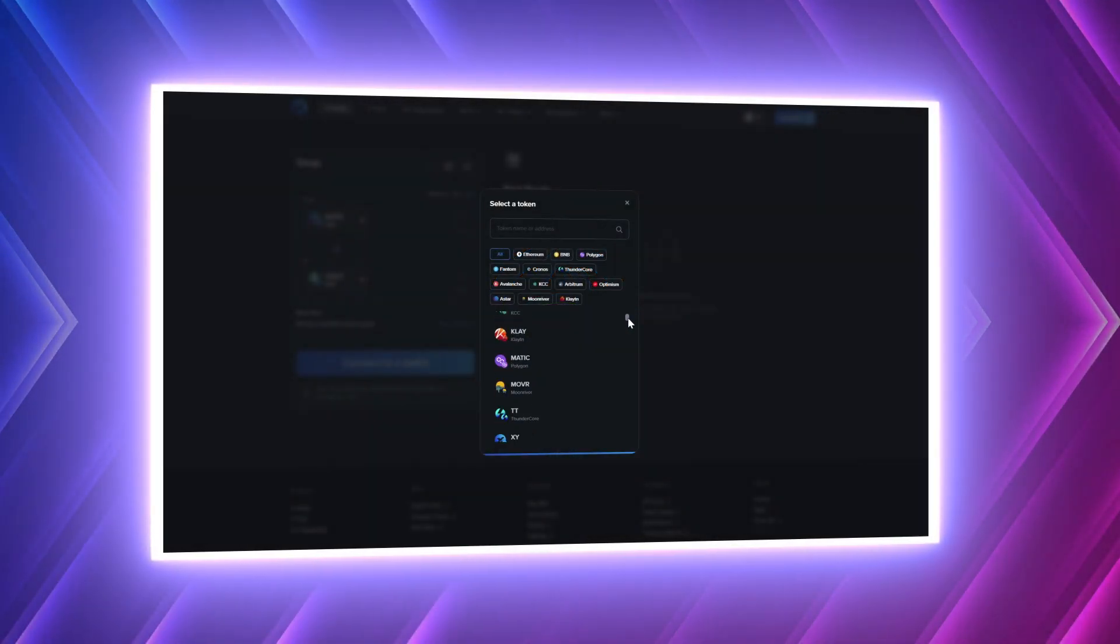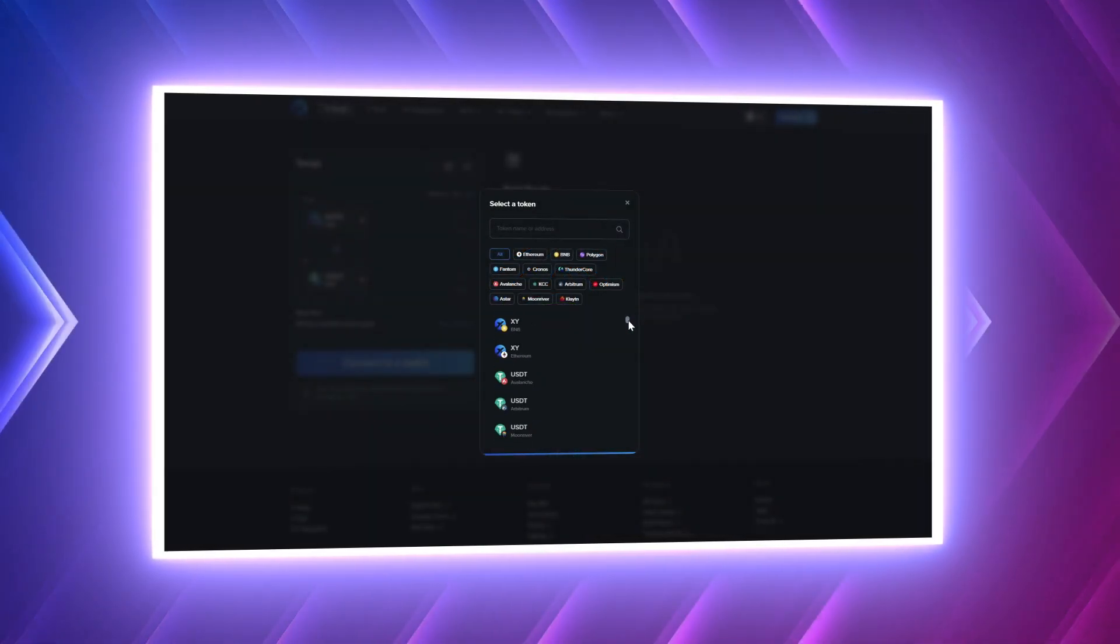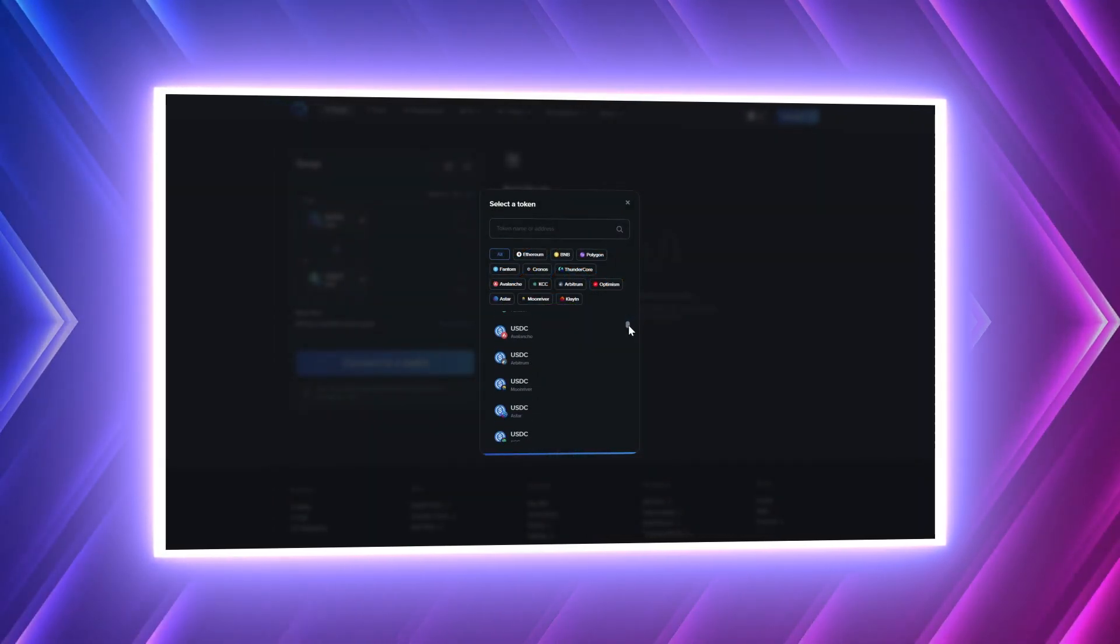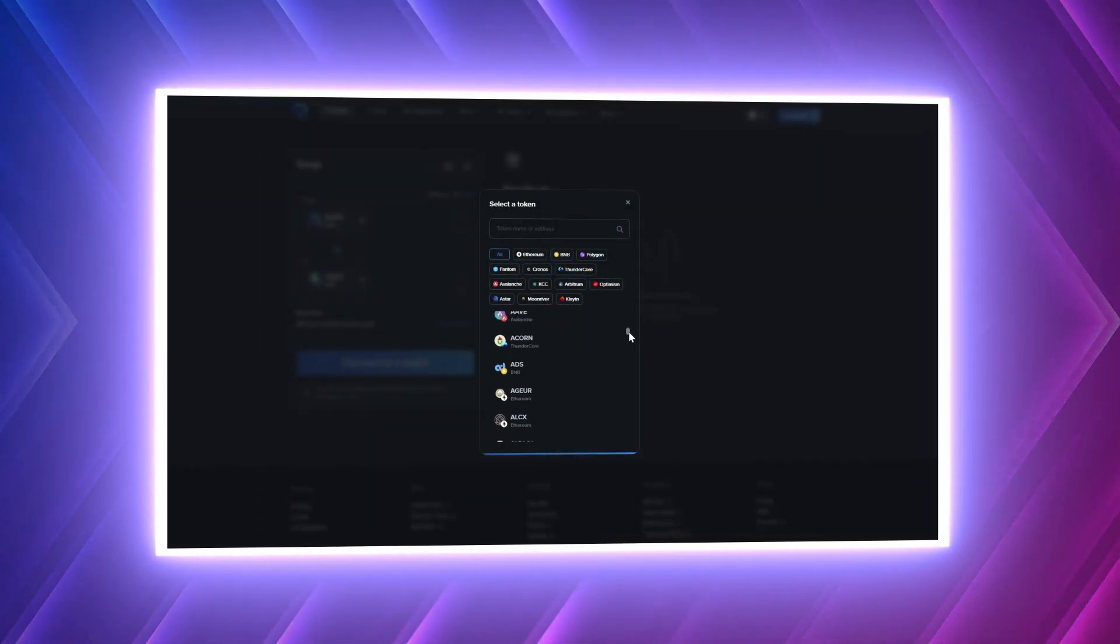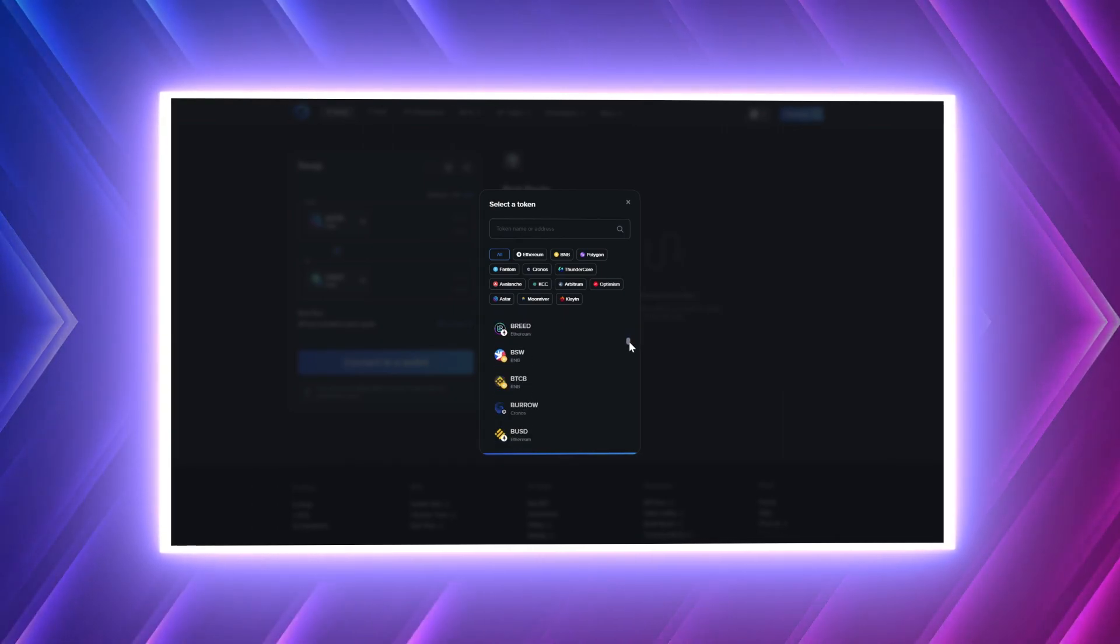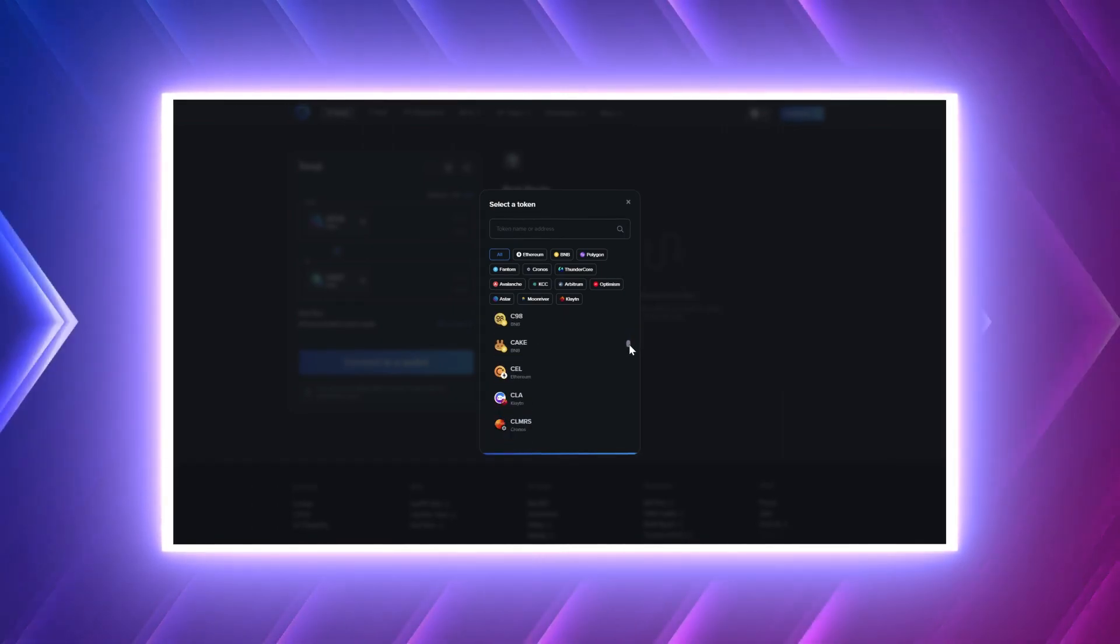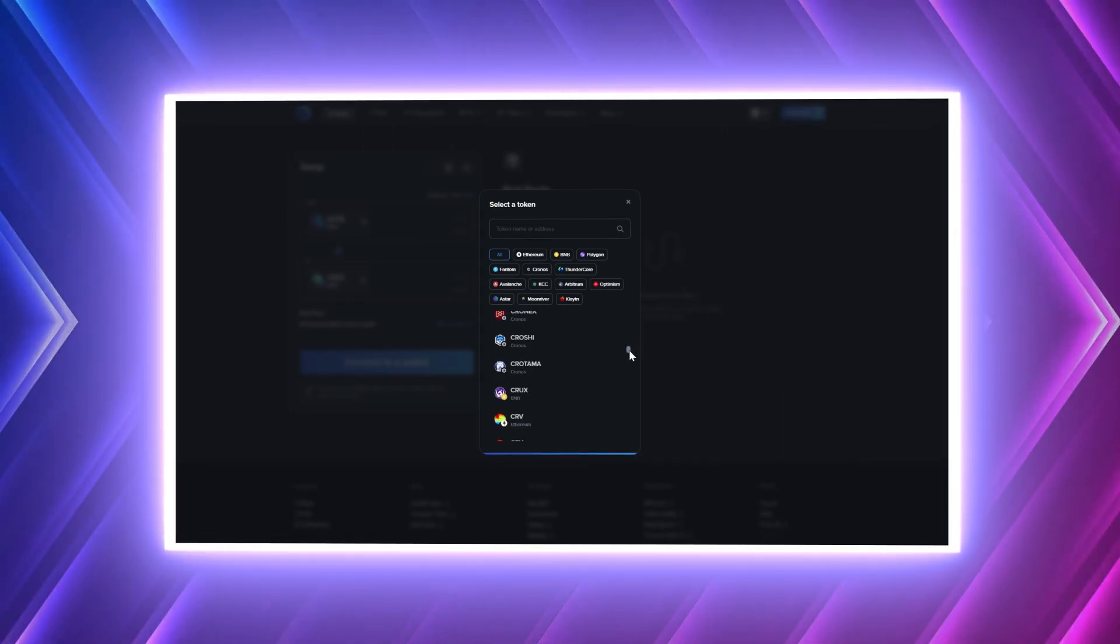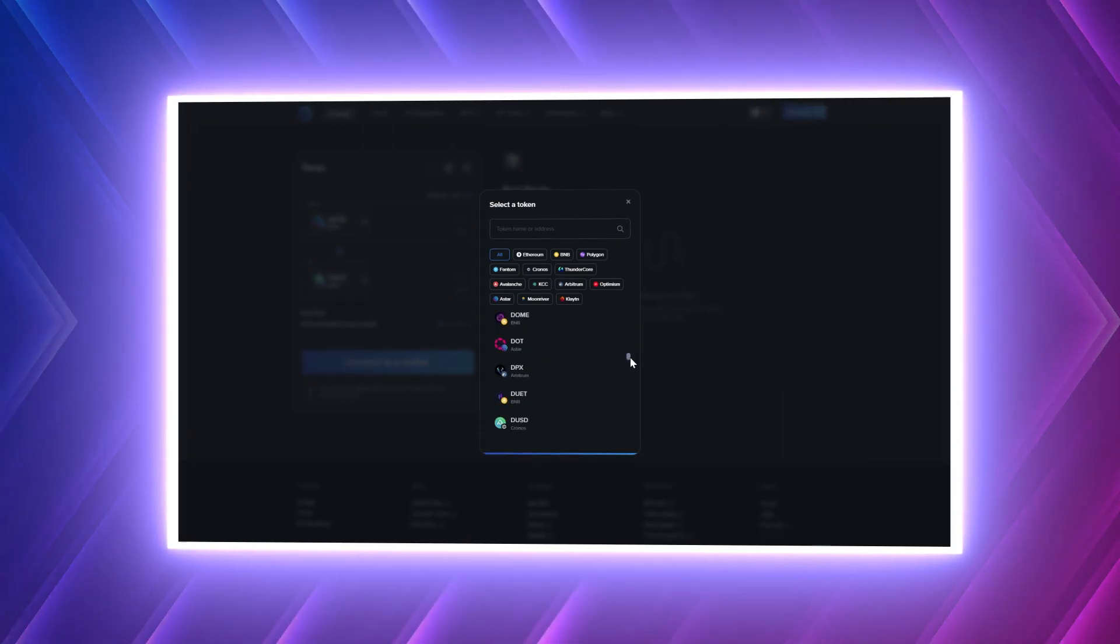Today I will show you how easy it is to bridge your assets from some of the most popular blockchains to ASTAR using XY Finance. Let's jump right into the tutorial.